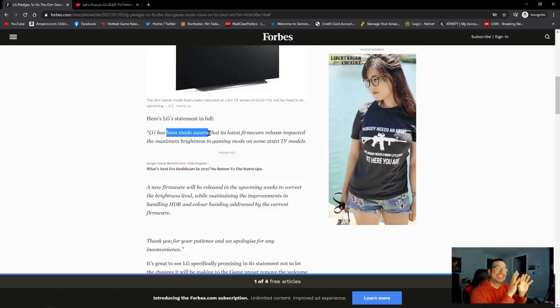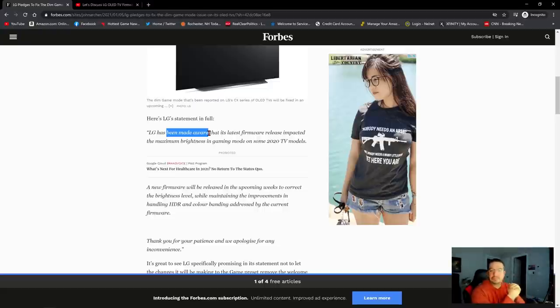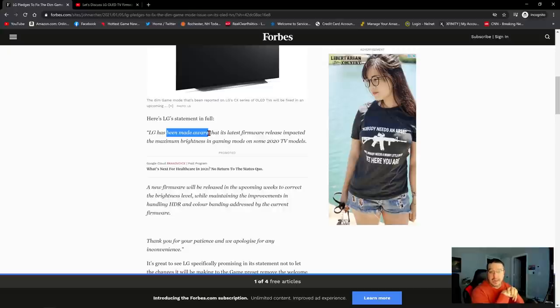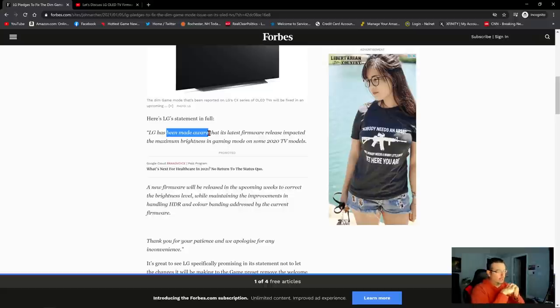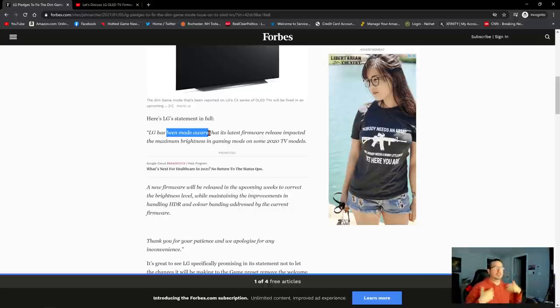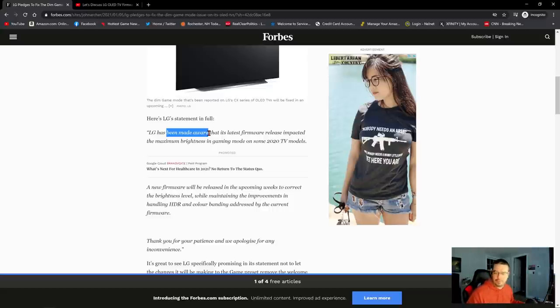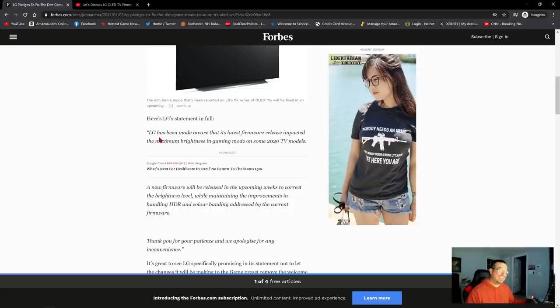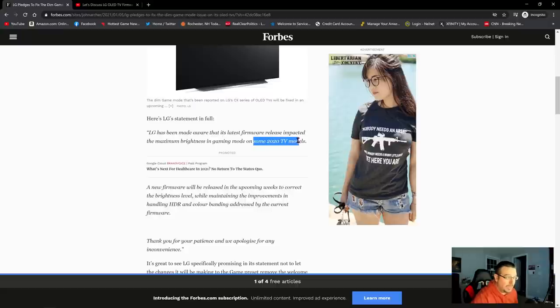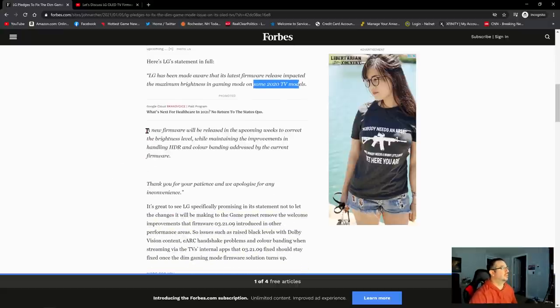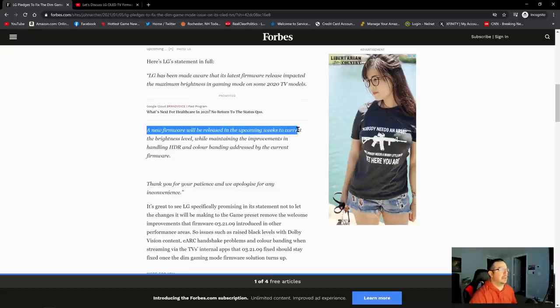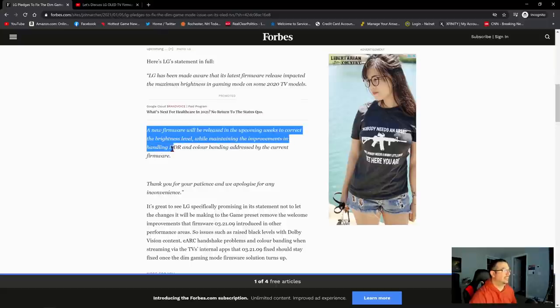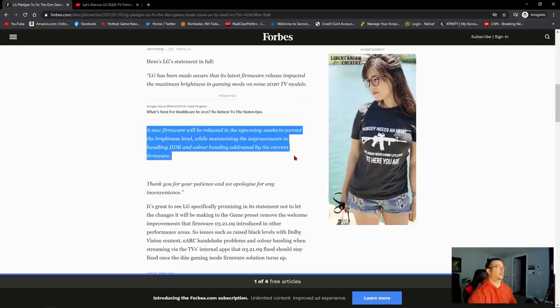And that's how the verbiage is used anyway. That's how it sounds. But LG could be just saying this to try to get the negative press off their back. It could have very well been intentional on LG's behalf. But now that they've been caught, they say whoa, this was a bug. We didn't mean to do this. We didn't realize that HDR game mode with this patch would be affected negatively. I'm not sure I believe that. But this statement so far reads as if LG is saying it's a bug. They didn't intend to reduce brightness in HDR game mode. And that it only affects some 2020 TV models. So LG goes on to say a new firmware will be released in the upcoming weeks to correct the brightness level while maintaining the improvements in handling HDR and color banding addressed by the current firmware.